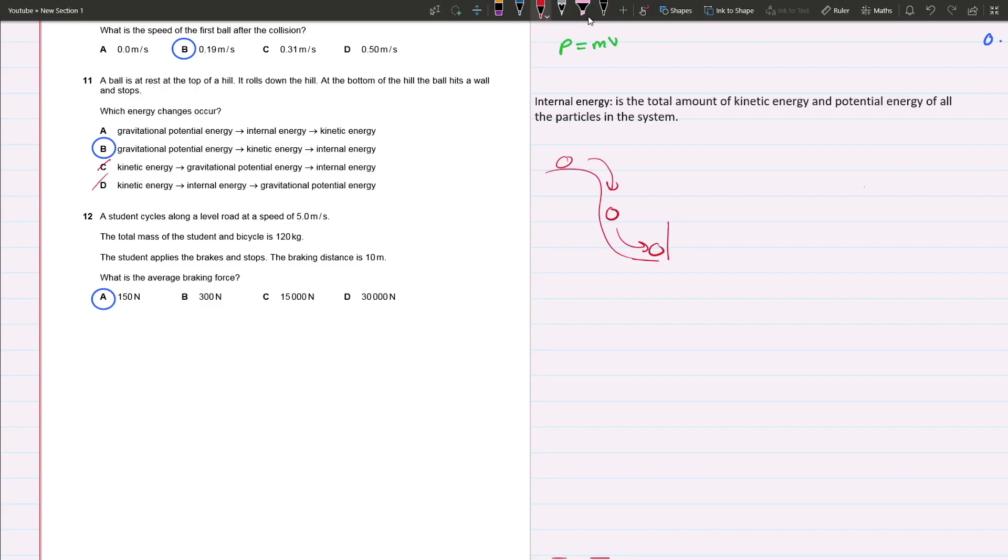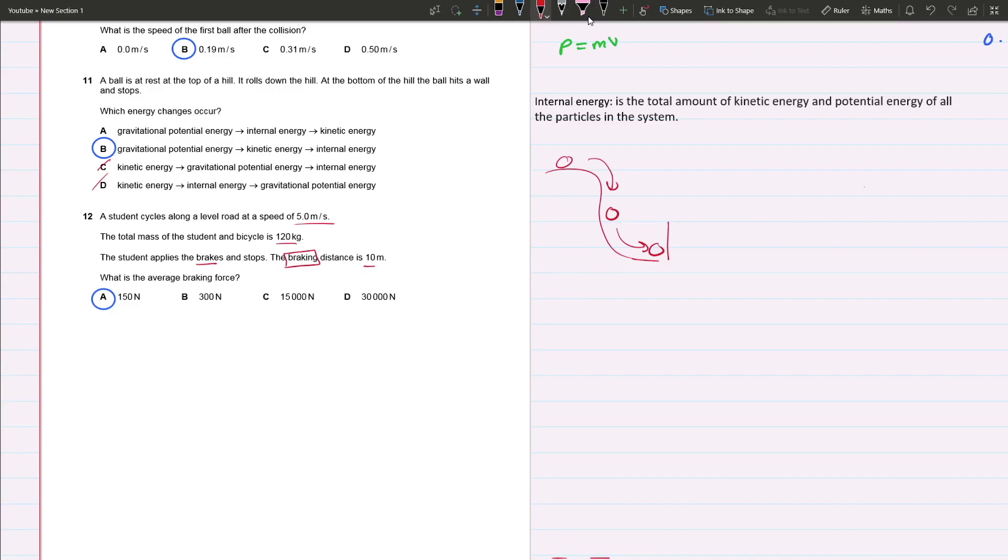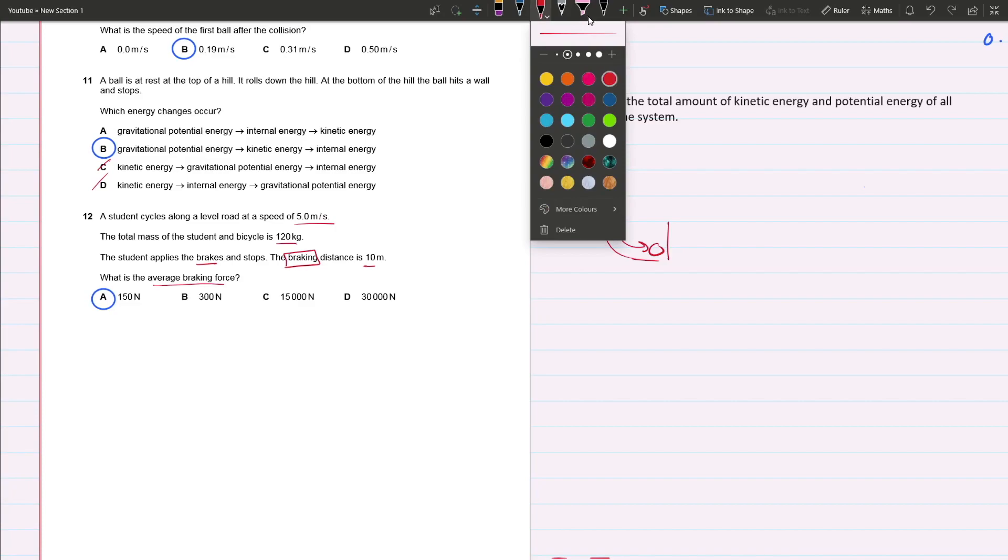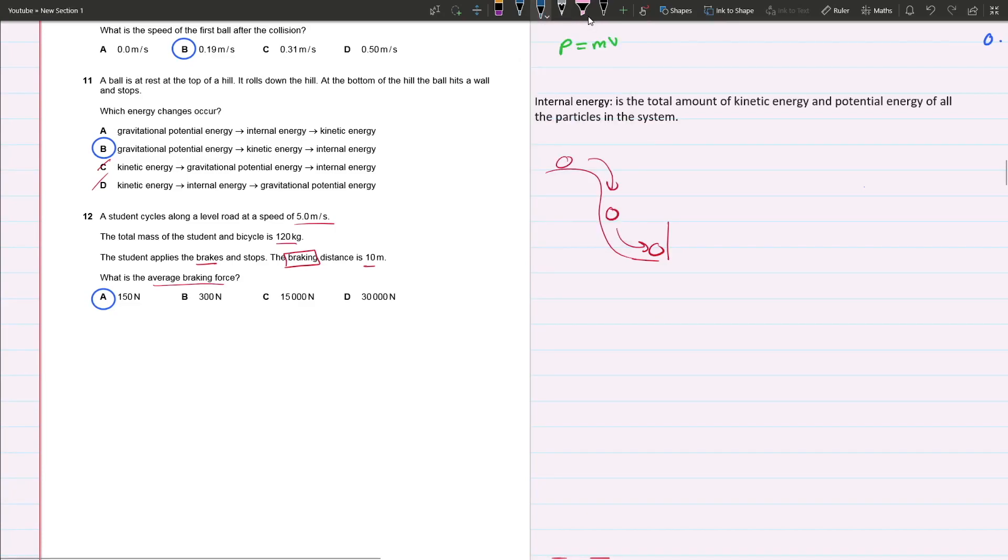Question 12: A student cycles along a level road at a speed of 5 meters per second. The total mass of the student and bicycle is 120 kilograms. The student applies the brakes and stops. The braking distance is 10 meters. What is the average braking force?